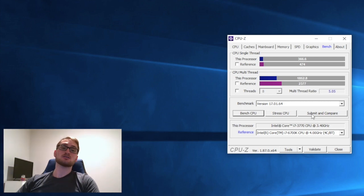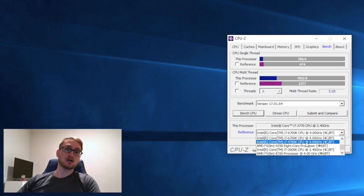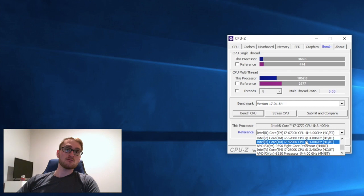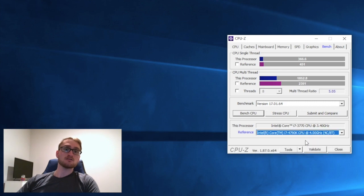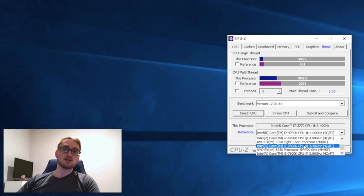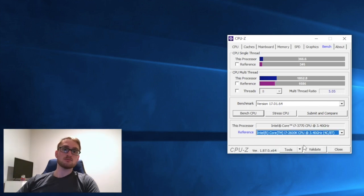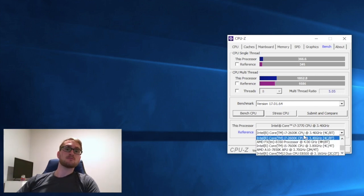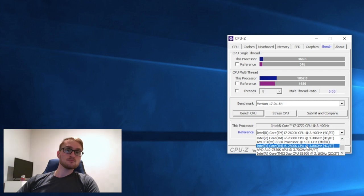For the single thread score it's 366, right around 108 points below the 6700K. That's a much better, much newer processor. Against the 4790K it's a little closer, but again it's an overclockable CPU. It definitely beats out the 2600K.